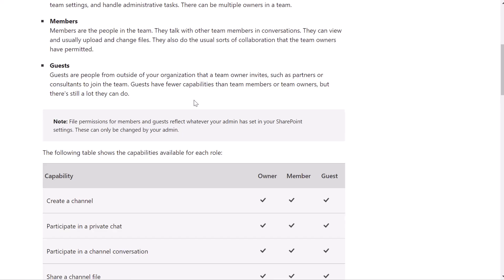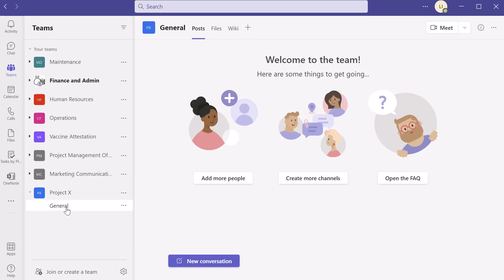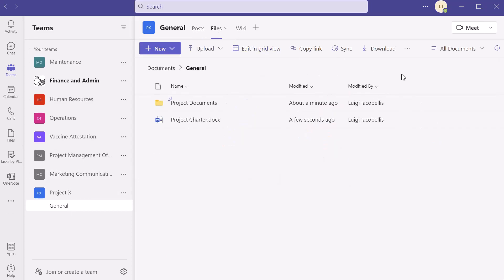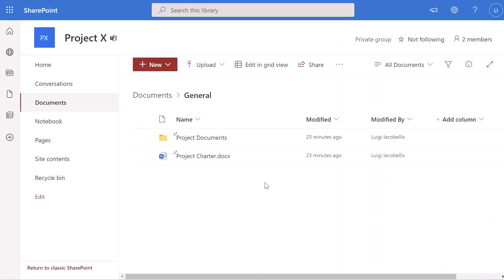You can see here that I have a team called Project X and currently there are only two users in this team: myself, who is an owner, and my colleague Diego, who is a member. In order to set a file or folder as read only for team members, you want to navigate to the channel of the team where the files or folders are stored, then go ahead and click on the Files tab. Next, click on the three dots and click on Open in SharePoint. This is going to take you into the SharePoint back end where these files are actually stored.